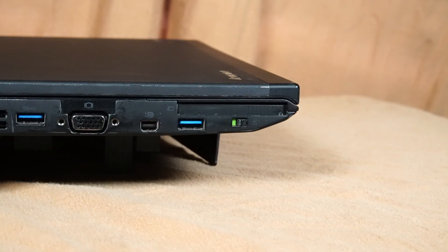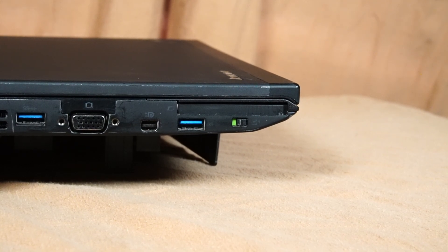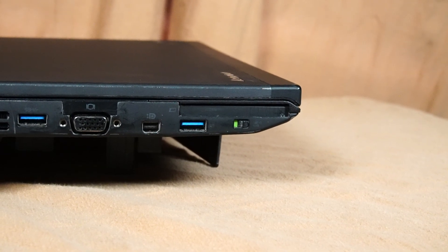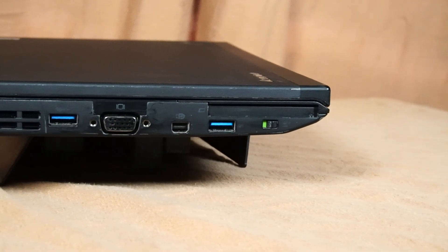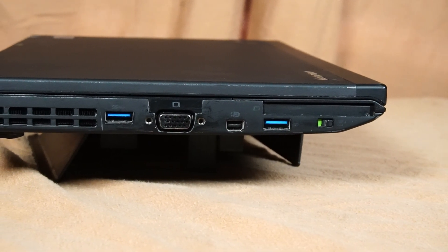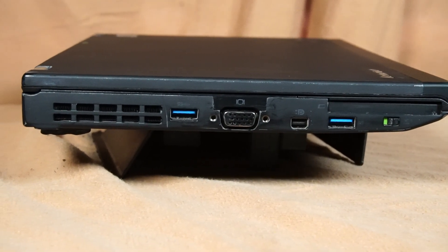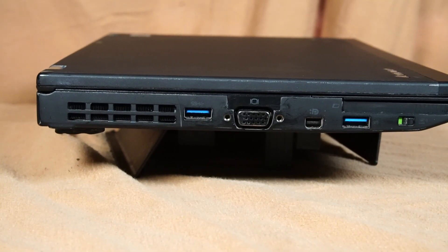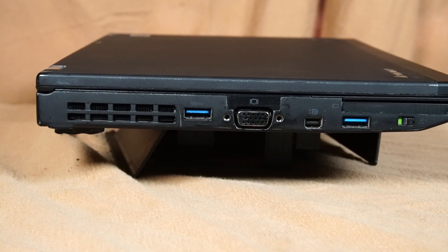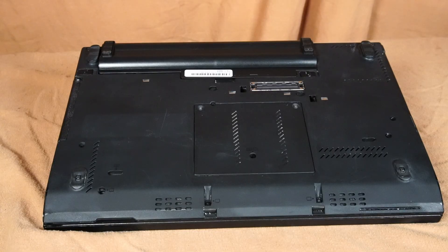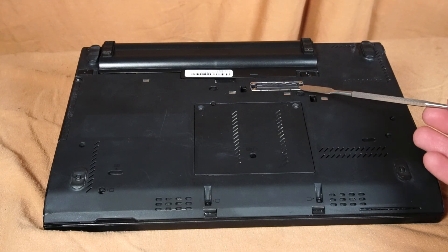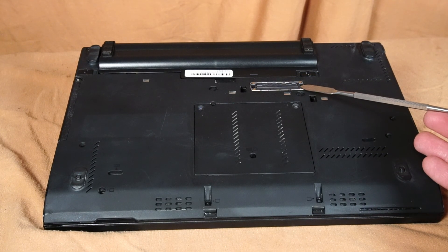On the left side, there's an option for an Express card reader, a Wi-Fi toggle, USB 3.0, mini DisplayPort, VGA, another USB 3.0, and the air exhaust for the CPU fan.